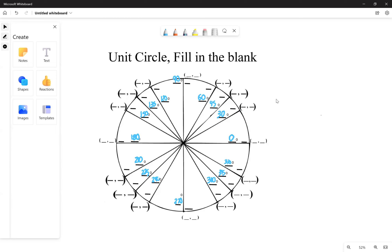The radian measures for the first and second quadrant go in the pattern six, four, three — bottom to top. For the first quadrant specifically, just memorize: it's going to be pi over six, pi over four, and pi over three. That's something you need to memorize.